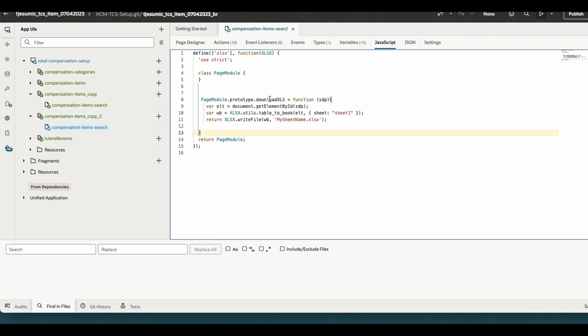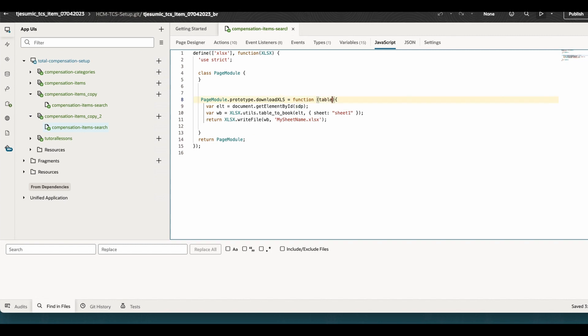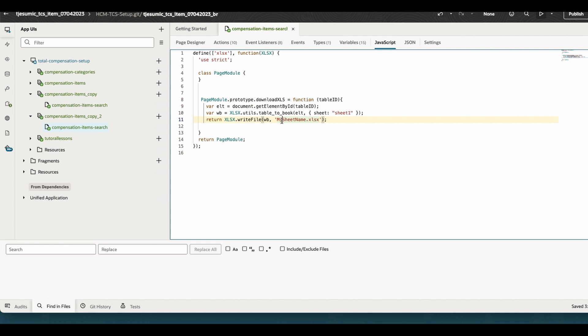Now I am writing a function which is called download XLS. I am giving a parameter. The parameter can be anything, this is basically I am passing the table's ID. Now it is going to get the table ID. I can call that table ID. The table ID will be basically getting the element and creating a sheet from that like in Excel. It is creating a sheet. In the sheet it is basically writing all this stuff. The name is also hardcoded here. You can pass it as one more parameter.